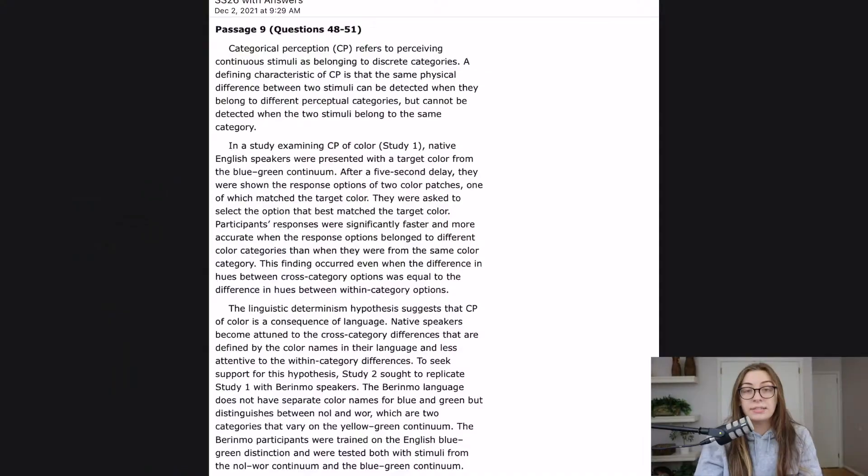We are back at it again with another passage in my favorite section, the psych-soc section. So let's do passage 9 in the AAMC sample test.